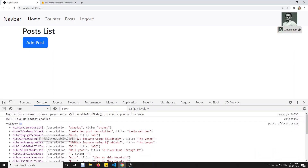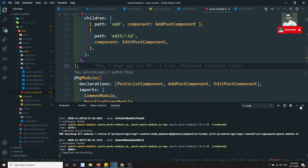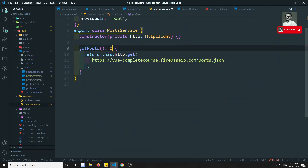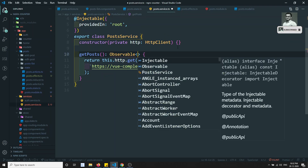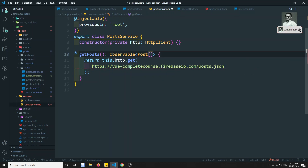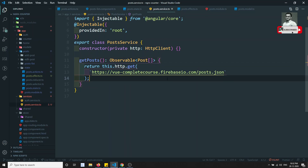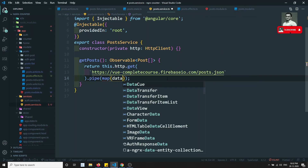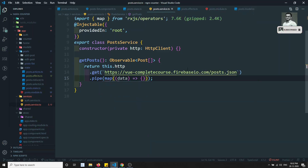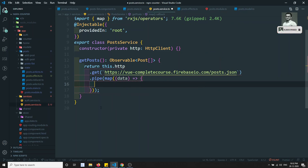In the console, we got an object — it's a key-value object of objects from Firebase. We need to convert this into the Post interface. Let's go to PostService. The getPost() method will return an Observable of Post array. We'll add a pipe with map to transform the data.